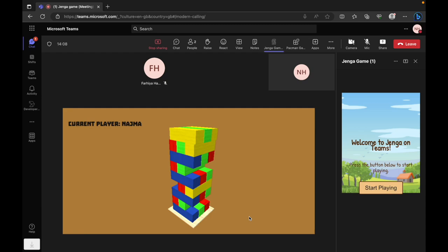The beauty of this digital adaptation lies in its real-time synchronization. Every move made by a player is instantly reflected on all participants' screens, thanks to the integration with Fluid Framework.